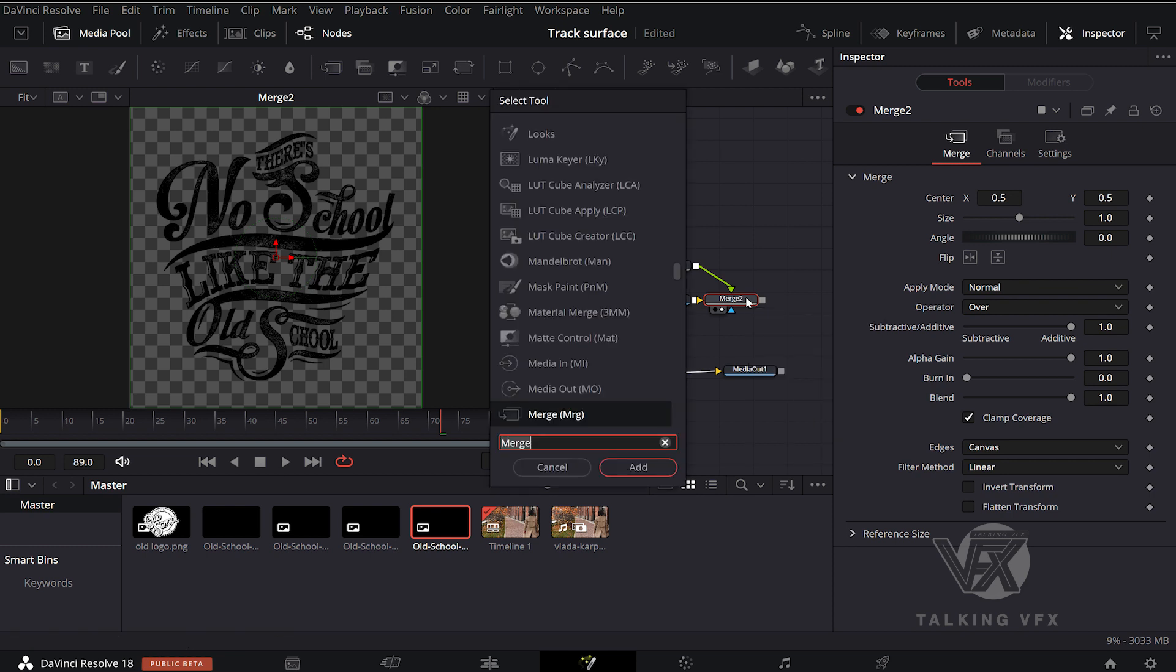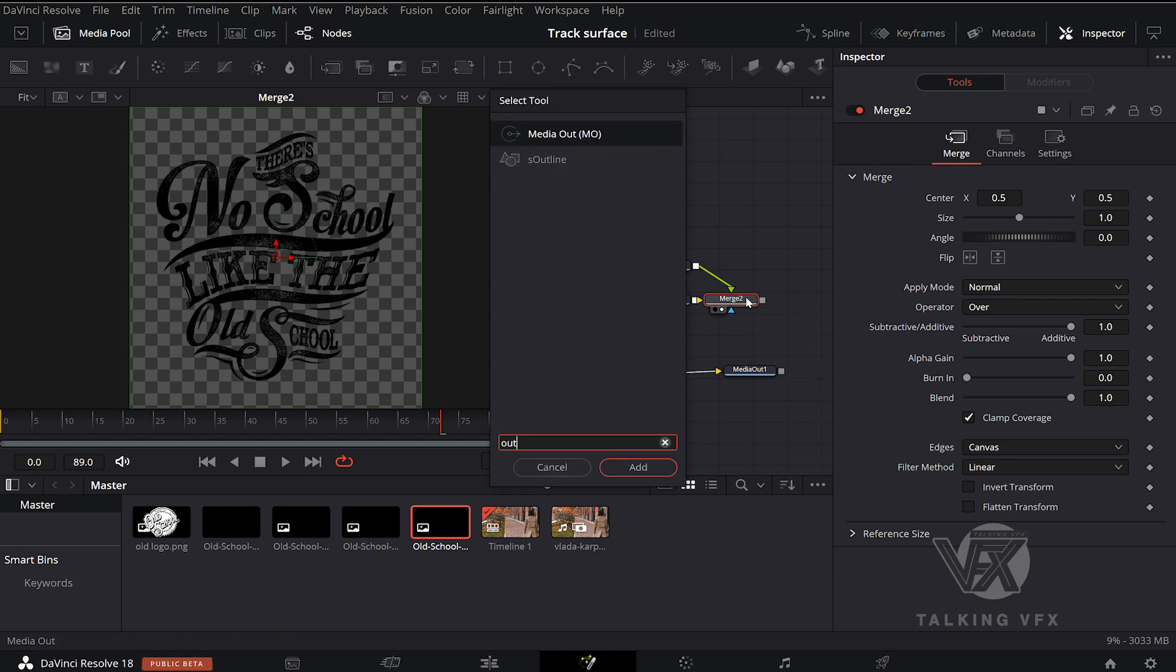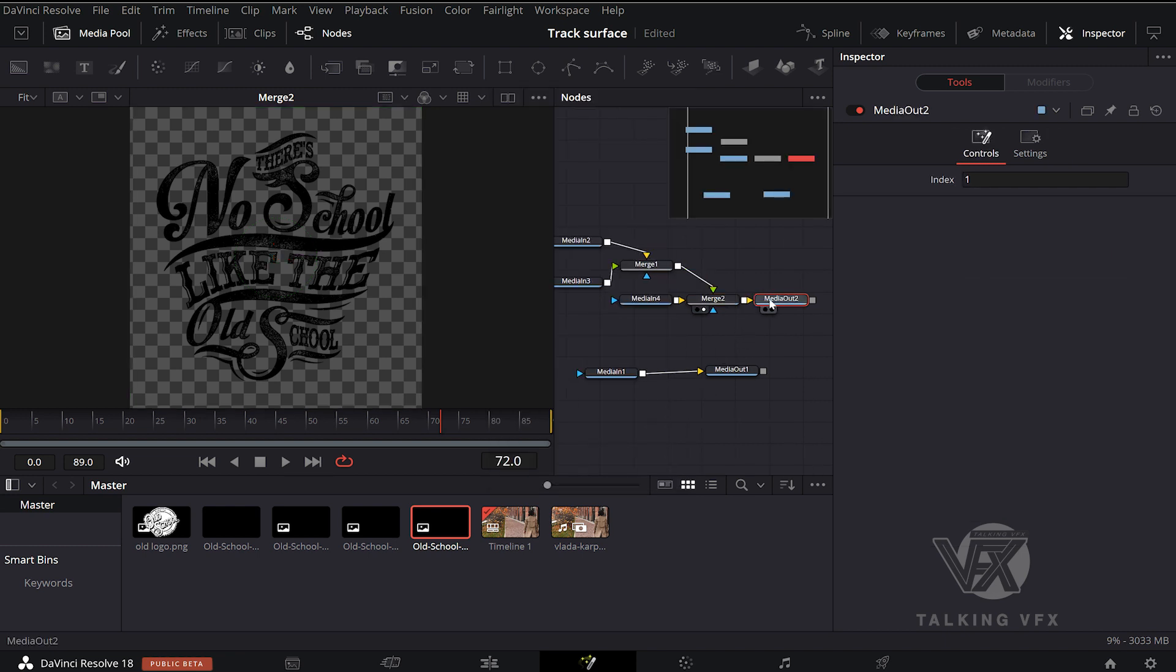Now we add a second media out and connect it to our node. This is how you are going to get your source logo into the color page.